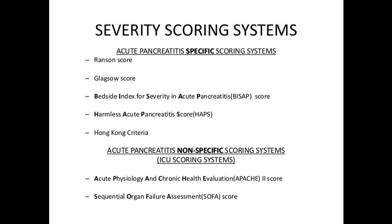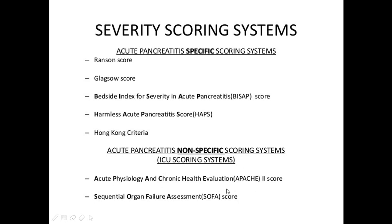We will talk now about the severity scoring system. There are specific and non-specific scoring systems in acute pancreatitis. The specific scoring systems include: Ranson score, Glasgow or Imrie score, Bedside Index for Severity in Acute Pancreatitis (BISAP) score, Harmonic acute pancreatitis score, and Hong Kong criteria. Non-specific scoring systems include the Acute Physiology and Chronic Health Evaluation score (APACHE 2) and SOFA score — Sequential Organ Failure Assessment.